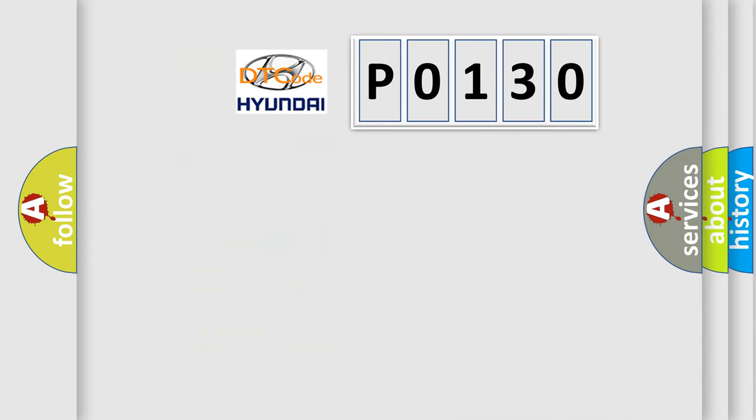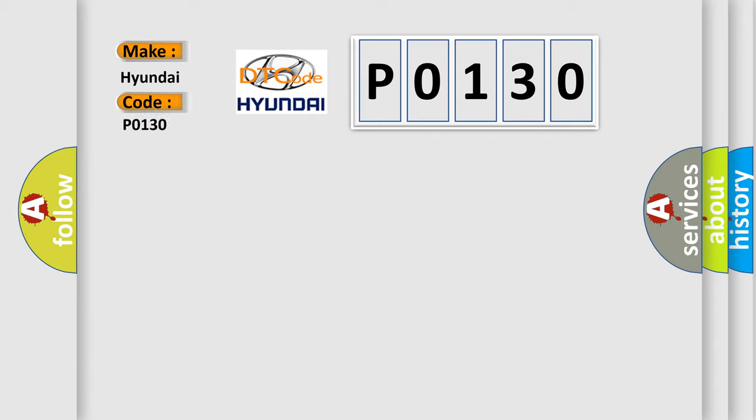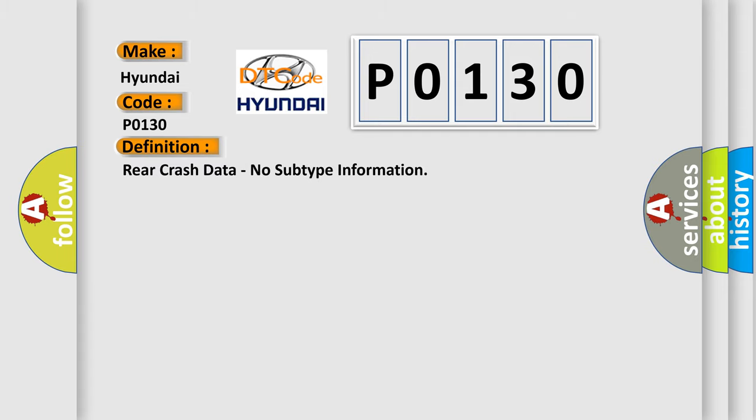So, what does the diagnostic trouble code P0130 interpret specifically for Hyundai car manufacturers? The basic definition is: rear crash data, no subtype information.